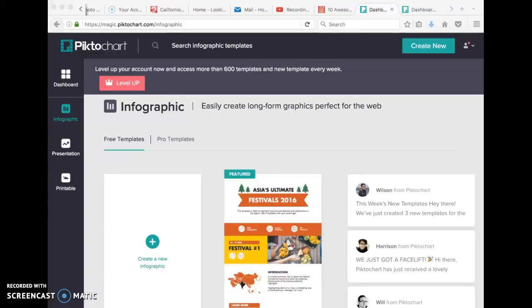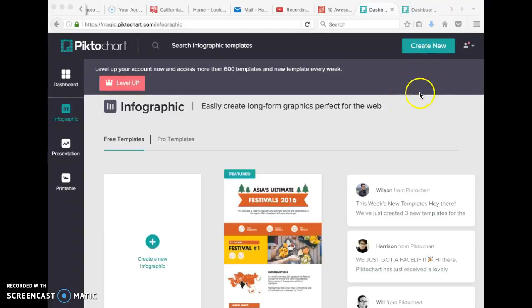Hi everyone, today we're going to look very quickly at how to save your Piktochart and submit it so that when you're finished with your project, you know what to do.